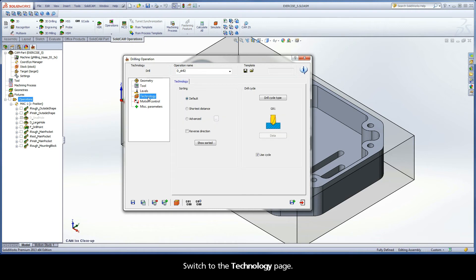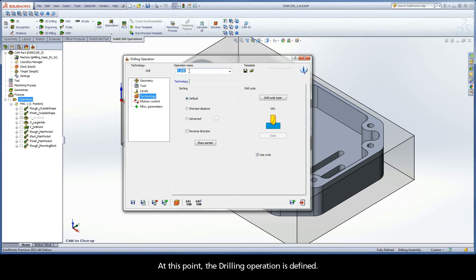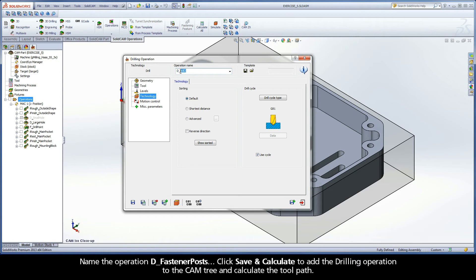Switch to the Technology page. In the Sorting area, default is used to define the sequence of the drill positions and manage its direction. In the Drill cycle area, the standard drilling method of G81 is used for the drill cycle type. At this point, the drilling operation is defined. Name the operation D Fastener Posts. Click Save and Calculate to add the drilling operation to the CAM tree and calculate the toolpath.